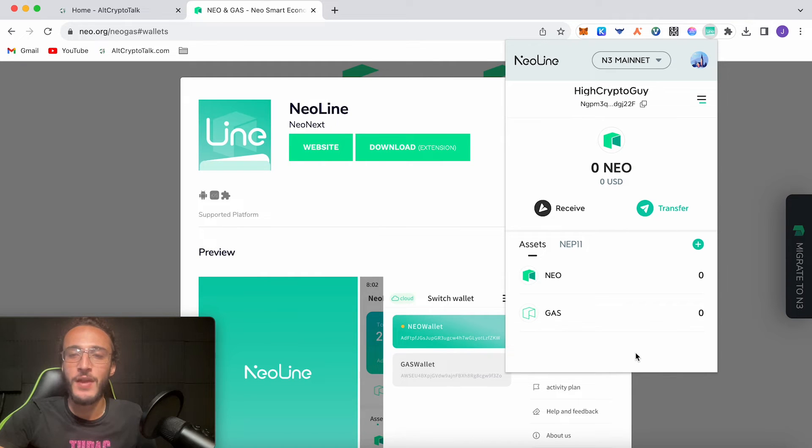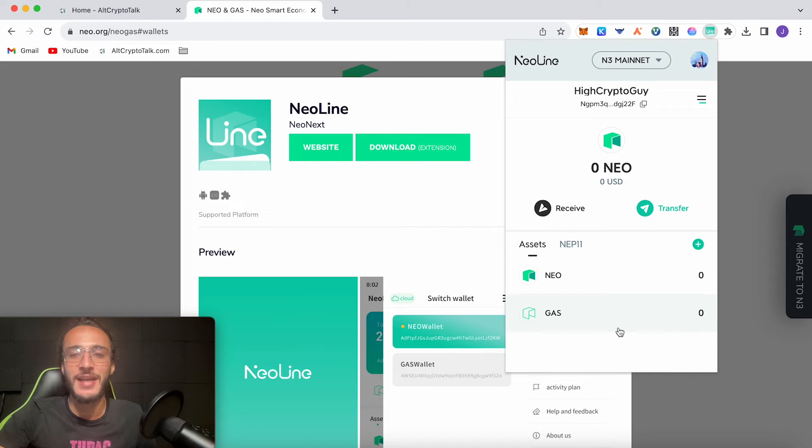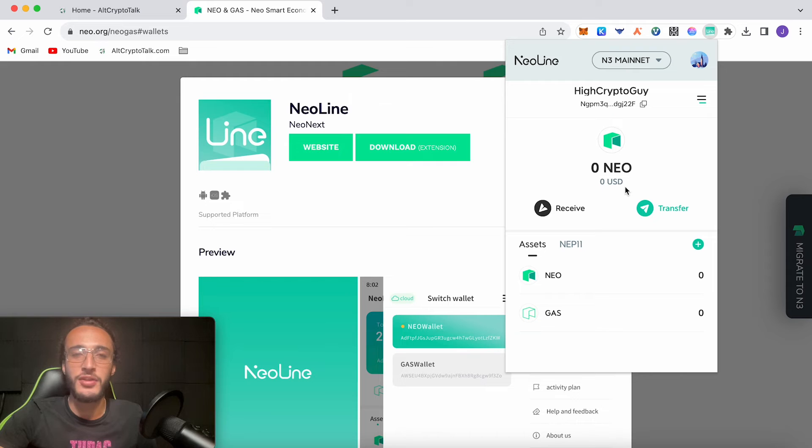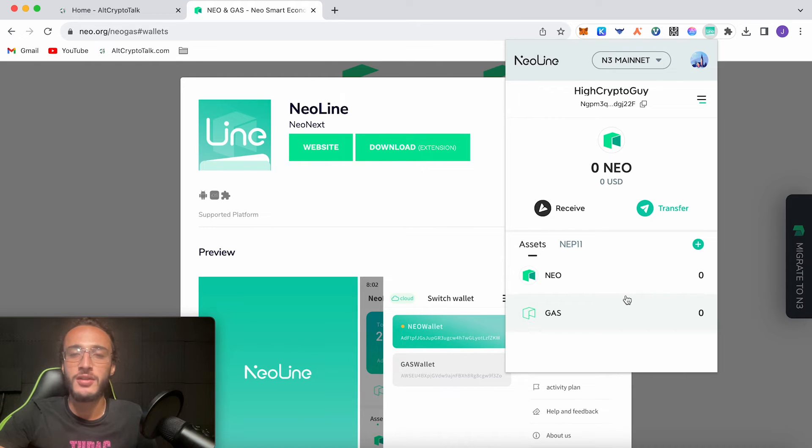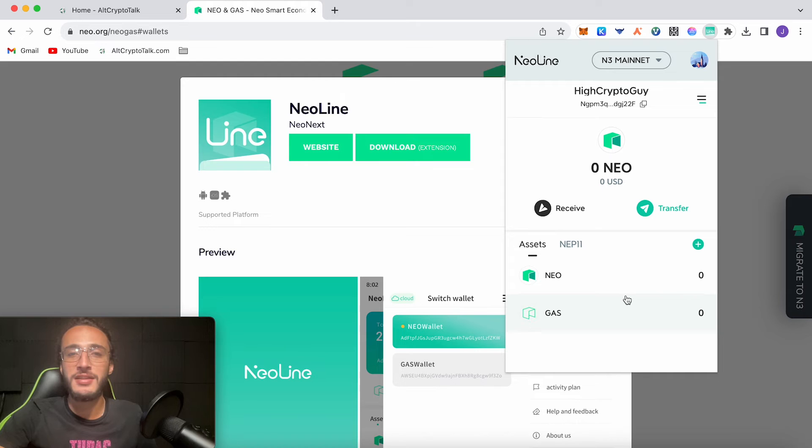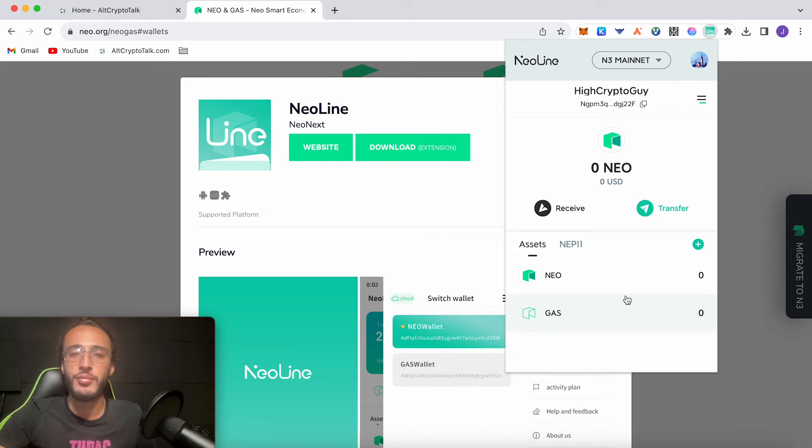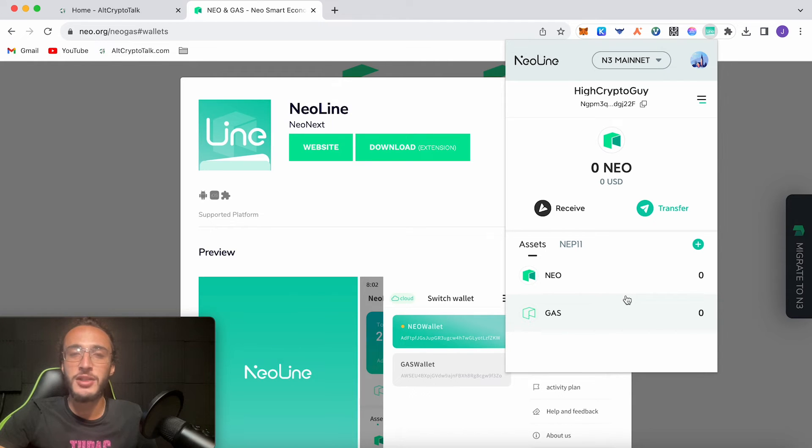So from here it's very important to note that GAS is obviously the gas token of the network. NEO on the other hand is used for the governance and other utilities. However, GAS is the token that we're going to be needing to interact with decentralized applications on the network. So to get NEO or GAS into your wallet you're going to need to have a centralized exchange such as Binance, KuCoin, or Crypto.com. I'm pretty sure there's a few others that have GAS listed, most of which have NEO.